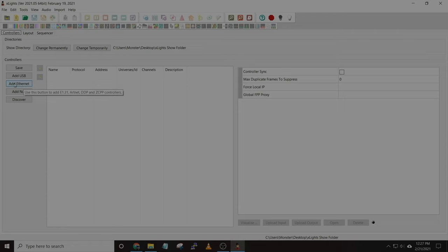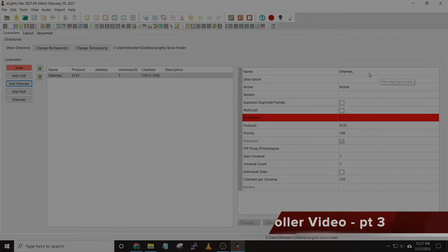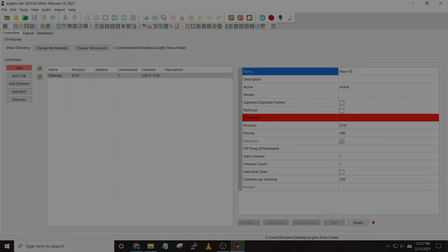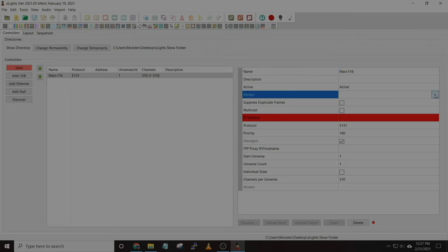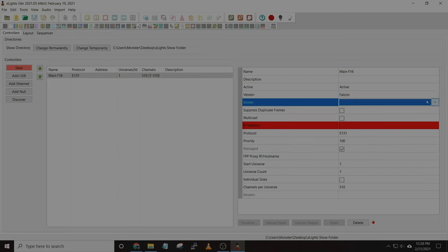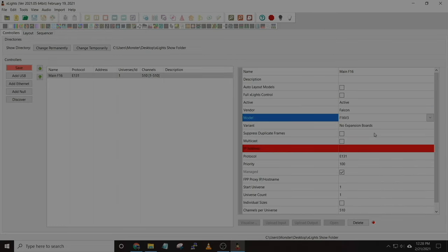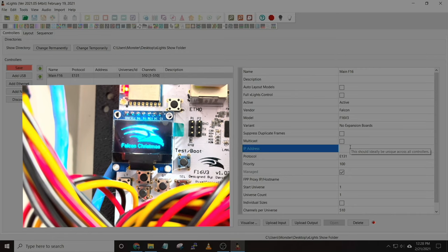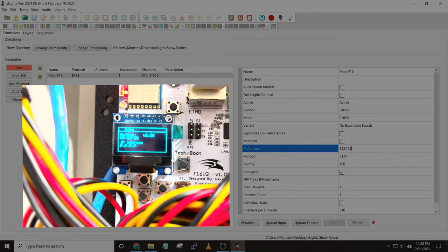After we put that in or skip it, we're brought to a new screen. Go ahead and click 'Add Ethernet' to add a controller, and give it a unique and descriptive name. In our case, I'll say 'Main F16' — that'll be the F16 I use for the majority of our props. A second F16 we could call something like 'Megatree F16' to differentiate them. It's an F16 B3 from Falcon. I'm not going to select any expansion boards, and the IP address is located on the little display on the Falcon when you connect it for the first time.